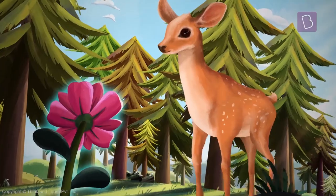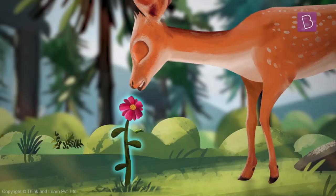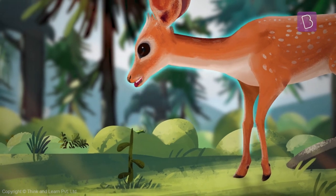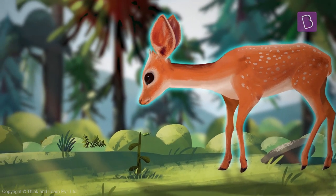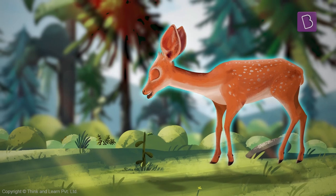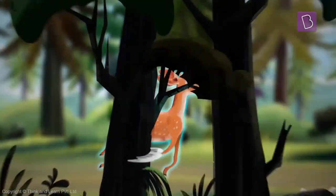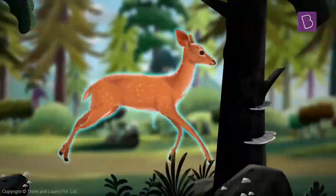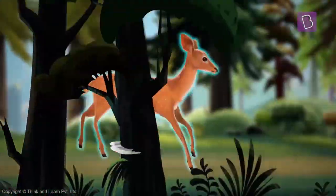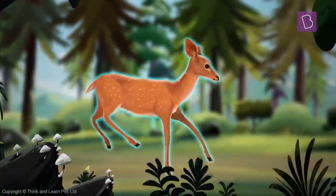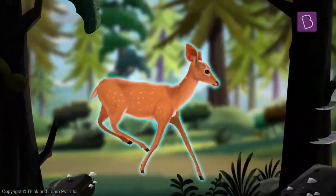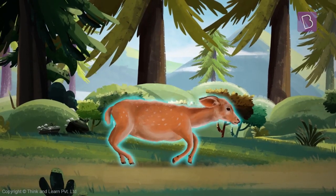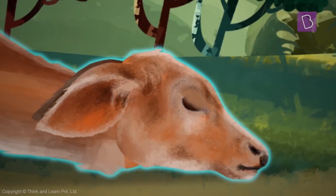In order to survive, the deer eats the flowers and plants to consume the energy and nutrients which are stored inside them. The deer lives a long and happy life. However, over the years the deer starts to slow down due to old age and dies.